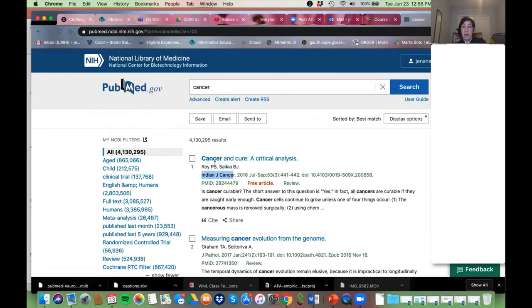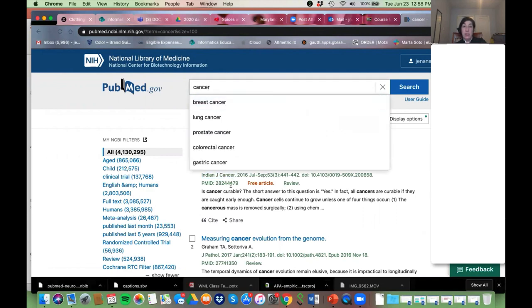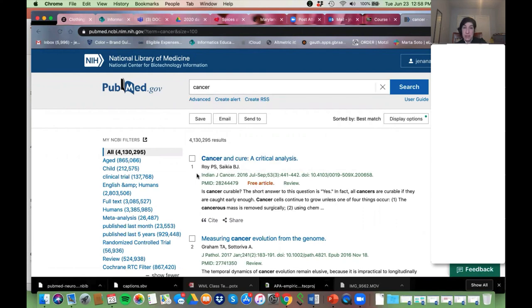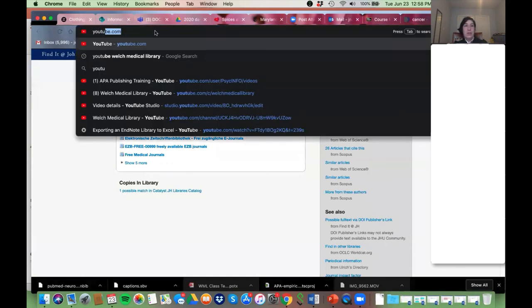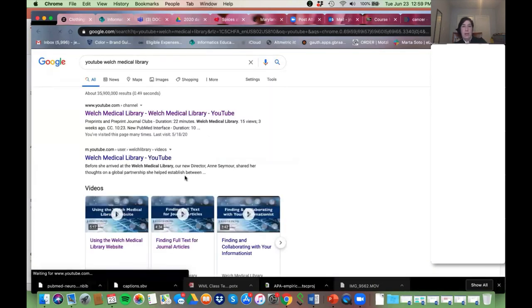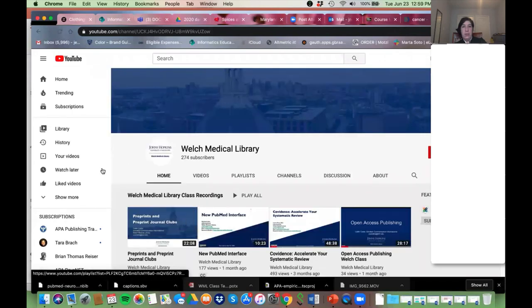When you just search a term without field tags you are being very, very broad. Is there a good place to review Boolean search terms? Yes — go back to that YouTube channel. The video you want to watch is called 'PubMed Basics,' and that will go through everything you ever want to know about Boolean search terms.